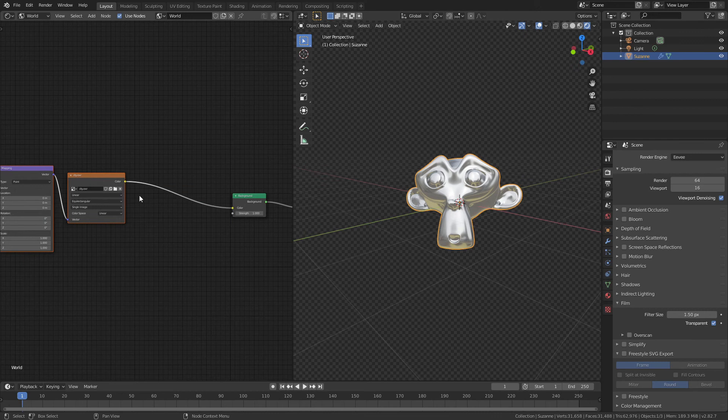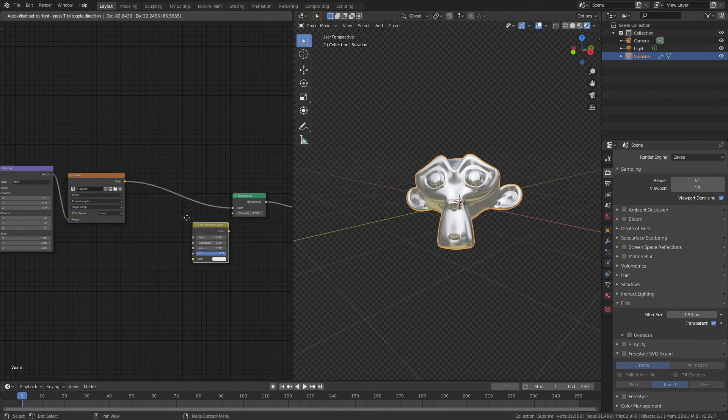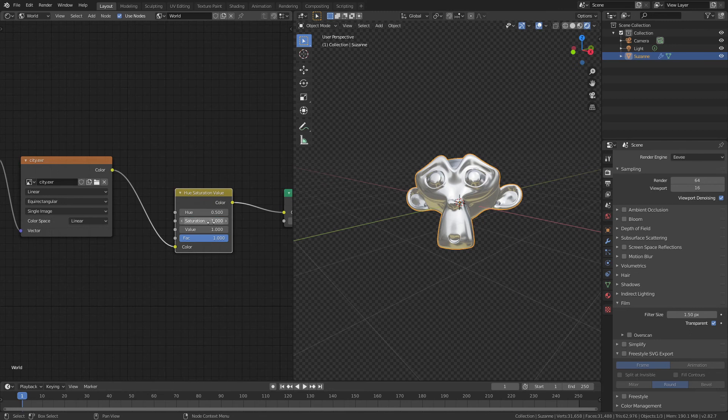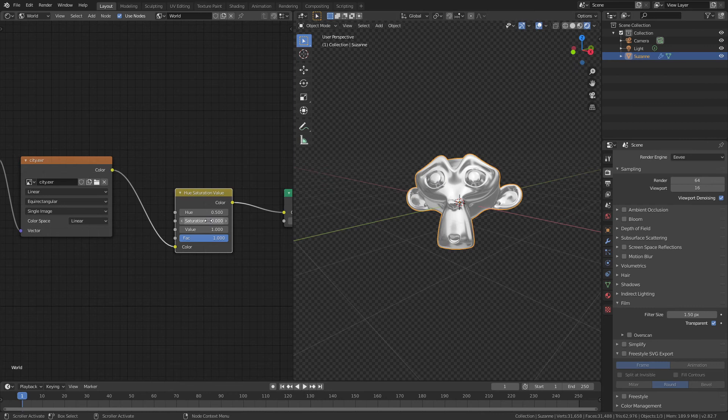drag them over, and hit Shift-A, Color, and add in Hue Saturation value. Stick that right between here, and then drag the saturation down. Now you can see the yellow tint from the lighting, gone.